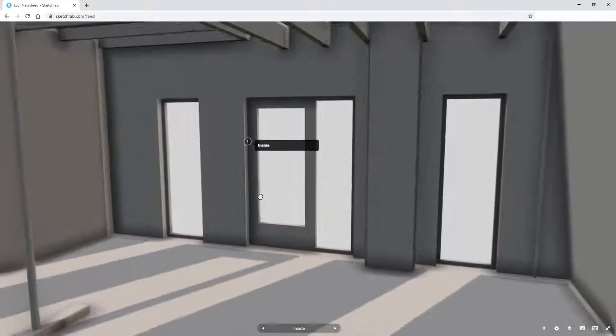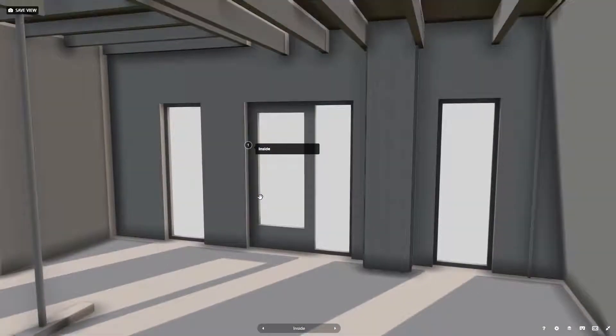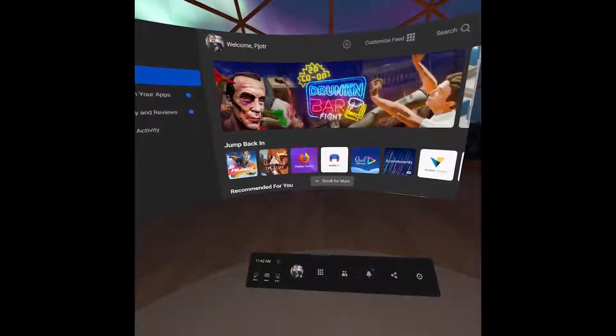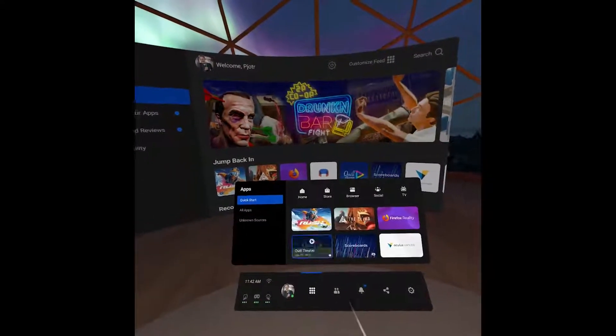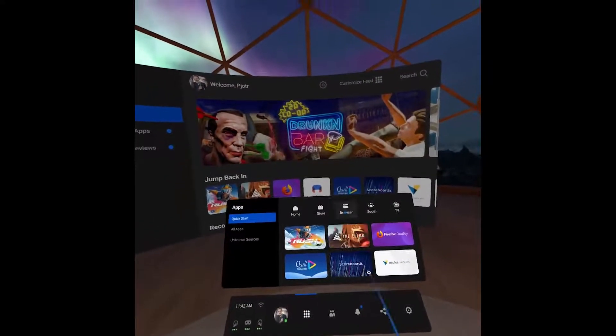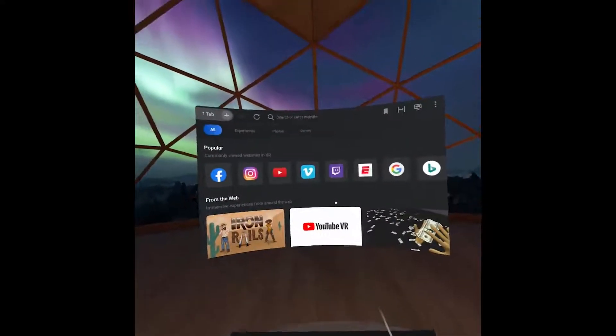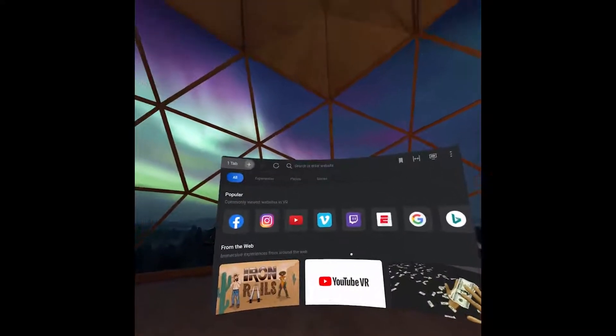All right, now it's time to put on our Oculus Go or Oculus Quest headset. Start the browser, go to SketchFab.